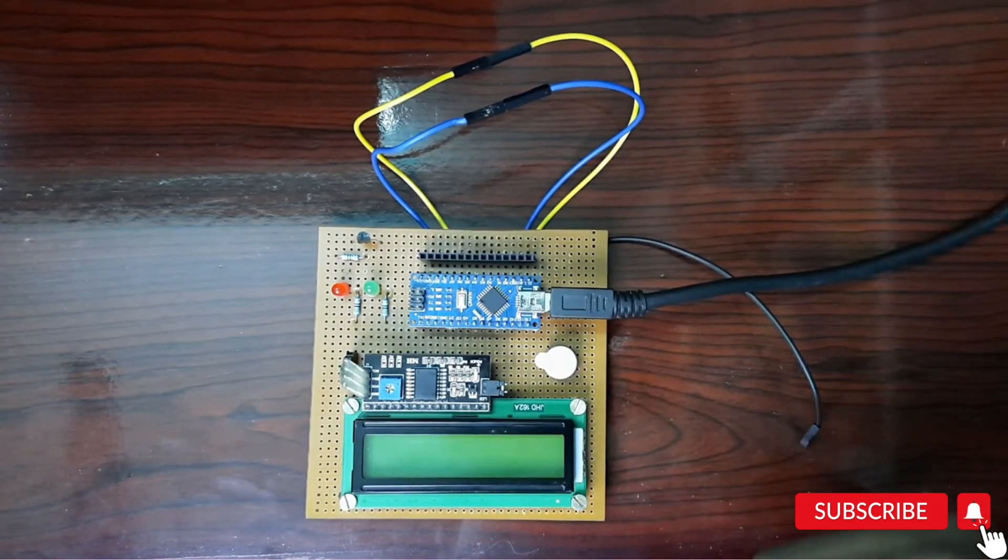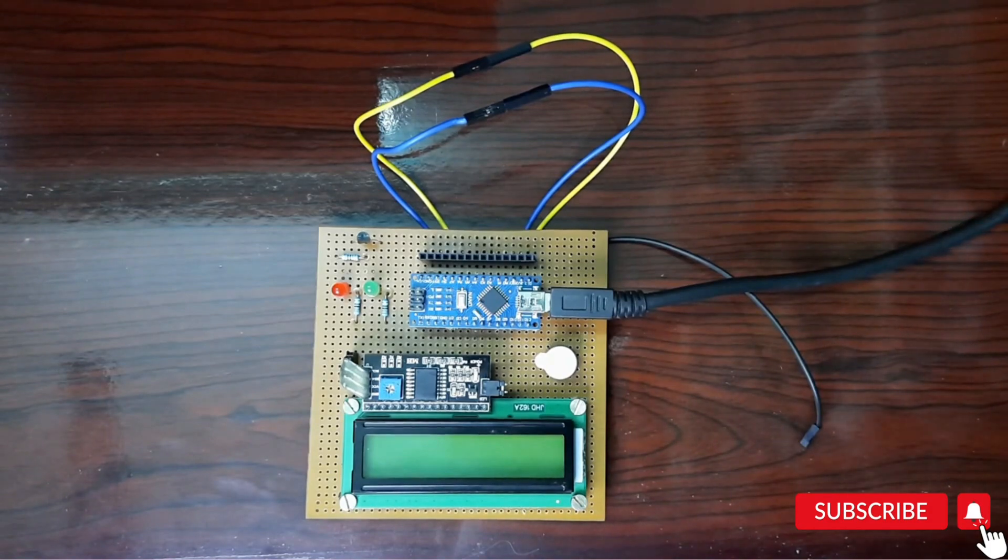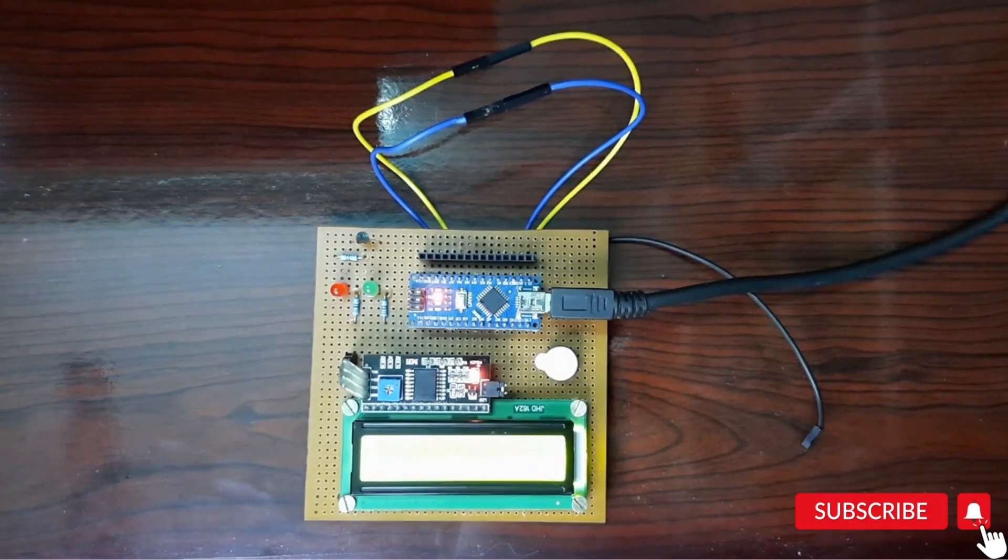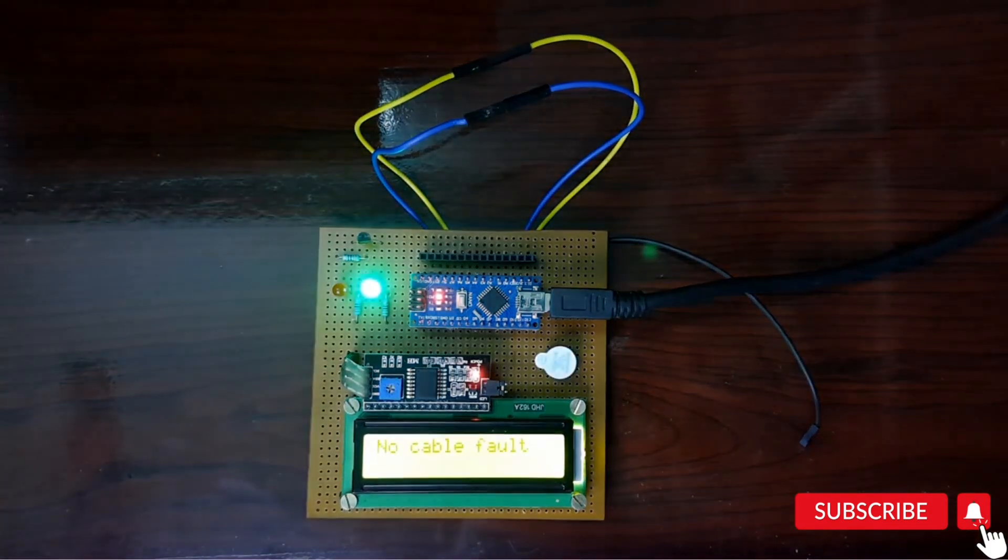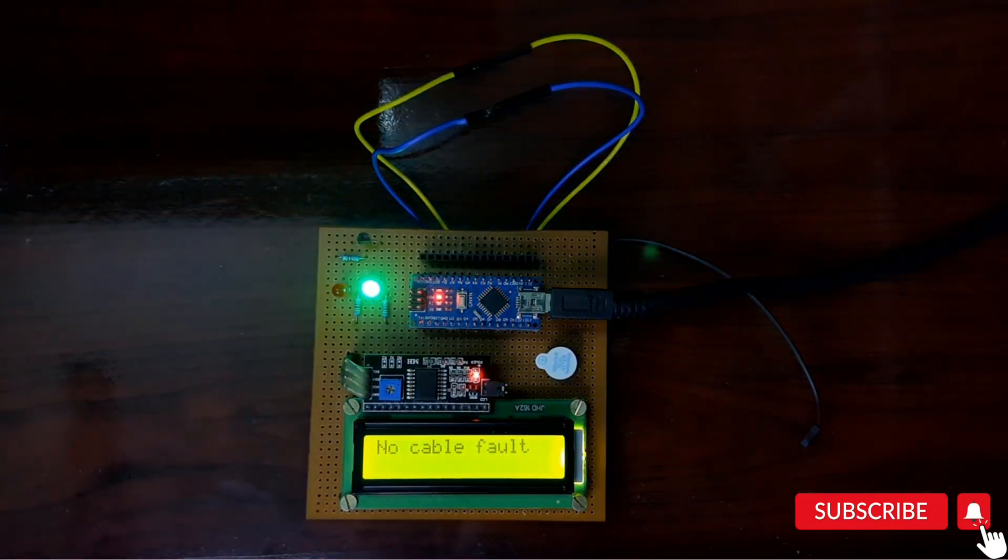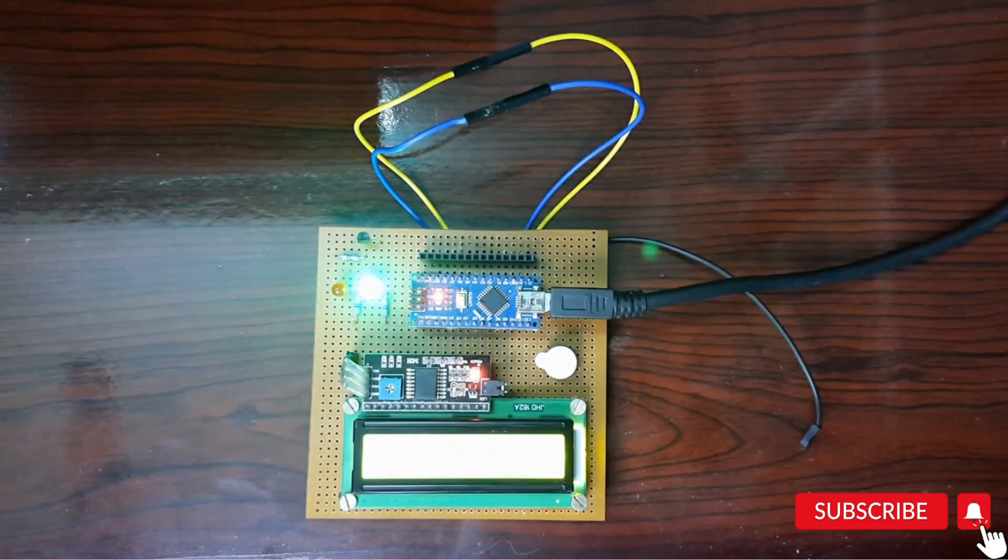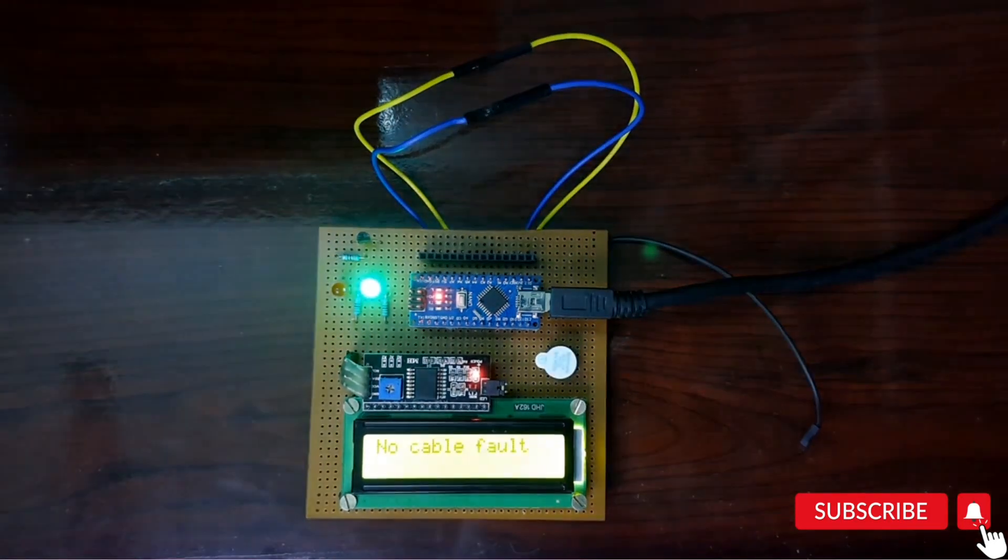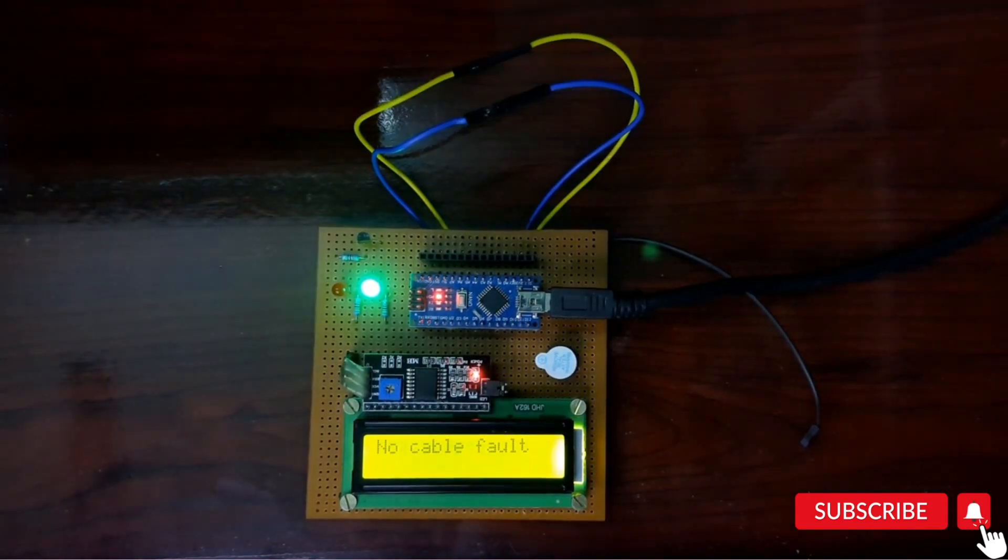Now we will see the working process of the system. As you can see, there is no fault in the cables.